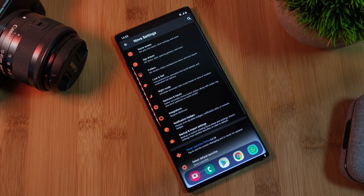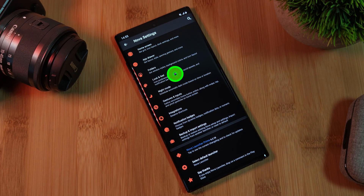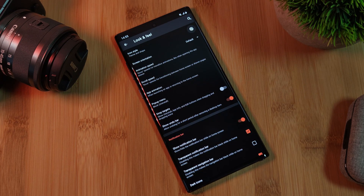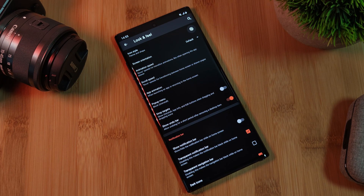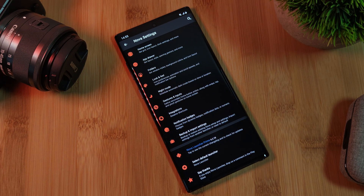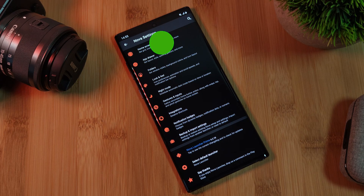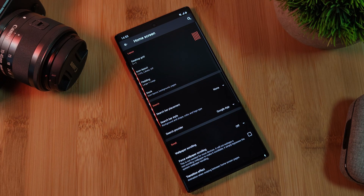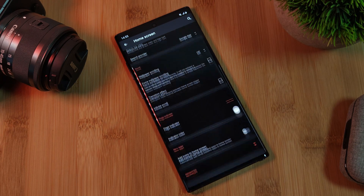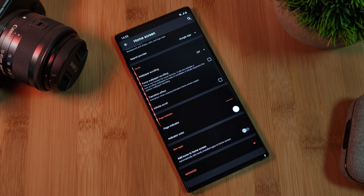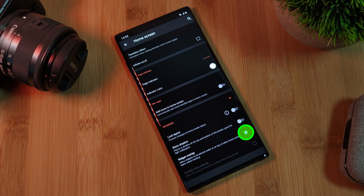As a final aesthetic tweak, let's get rid of that notification bar. Simply head to Nova's Look and Feel section and toggle off the notification bar option. And to give us even more freedom with widget placement within the home screen section, make sure to enable these two overlapping options.